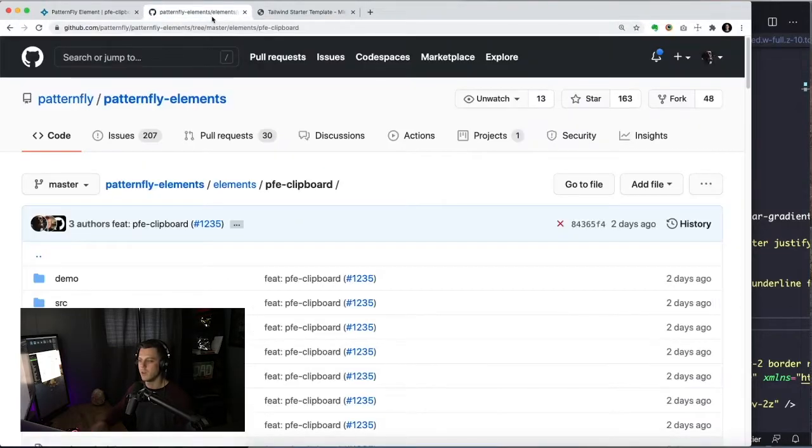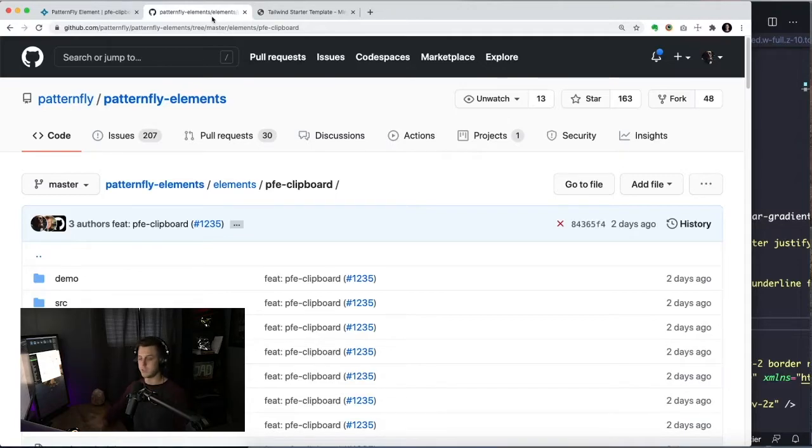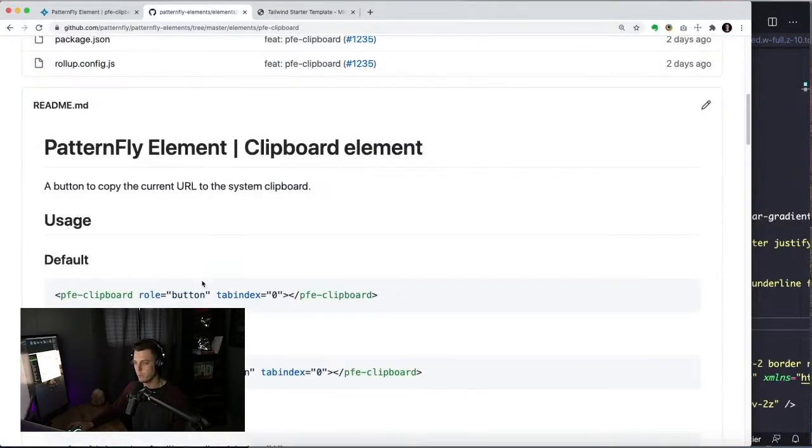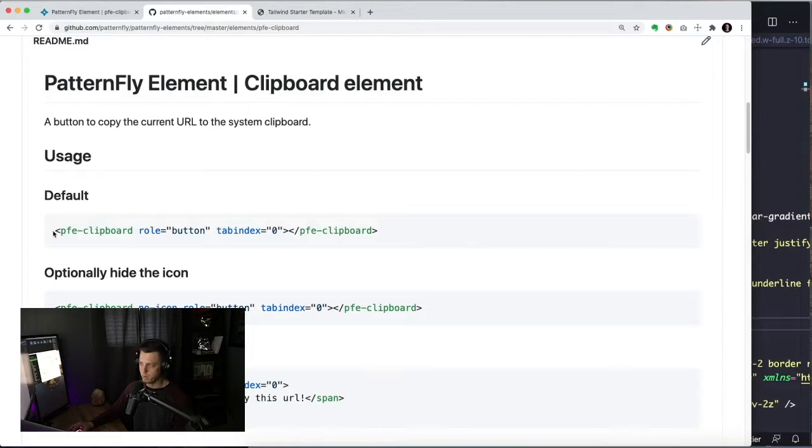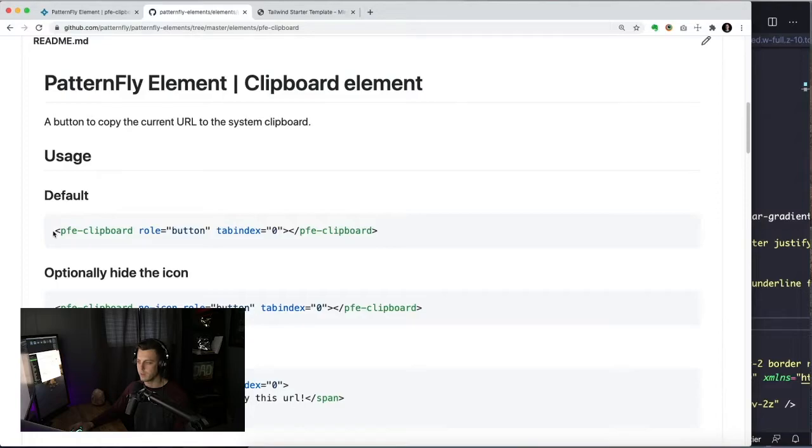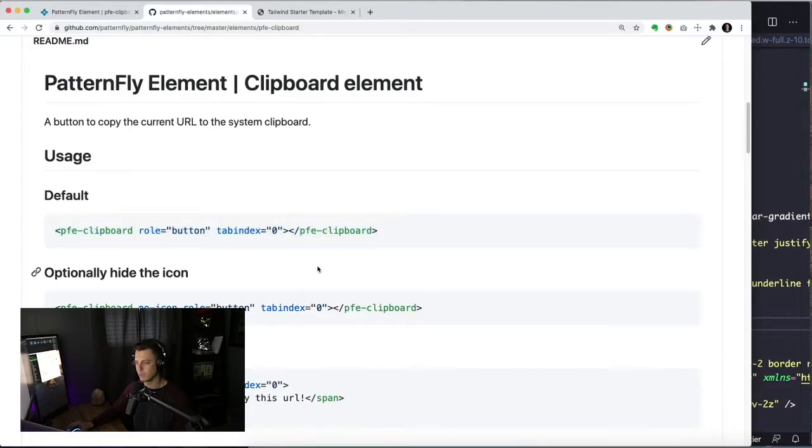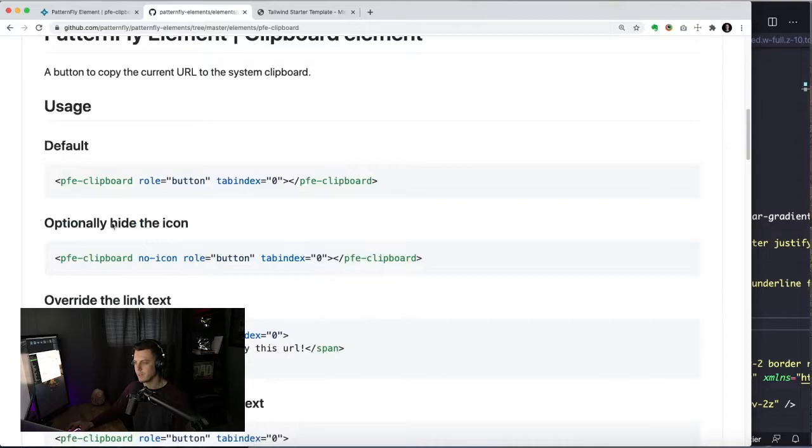So let's take a look at the demo and see what are the different options for this element, because what's a web component without options, right? So PFE Clipboard, you need it to be tabbable so that you can get to it via keyboard. So we recommend putting in those roles on it just by default here.